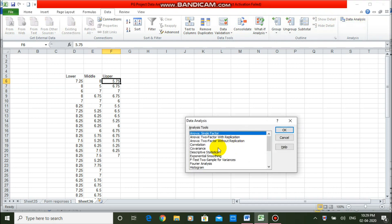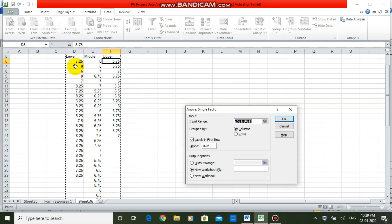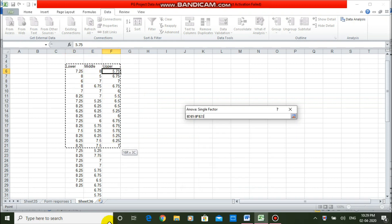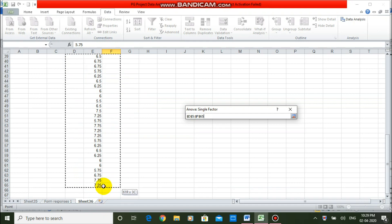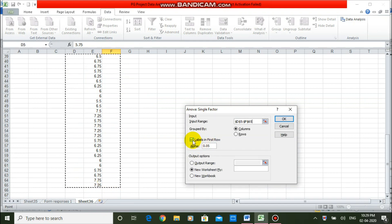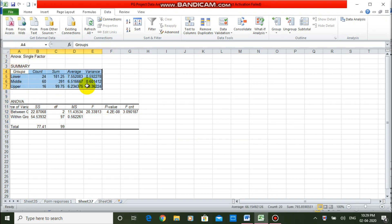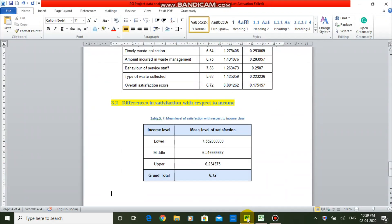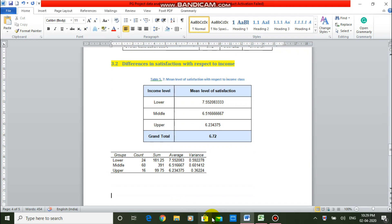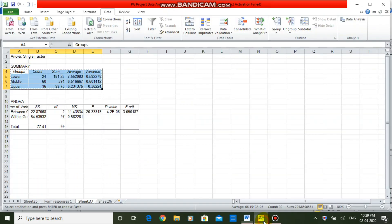Our data set is ready. Now go to Data Analysis, choose ANOVA Single Factor, select this data set, tick on Labels, and click OK. This is your ANOVA output. We can copy both tables — the summary table and the ANOVA table — to our Word file.